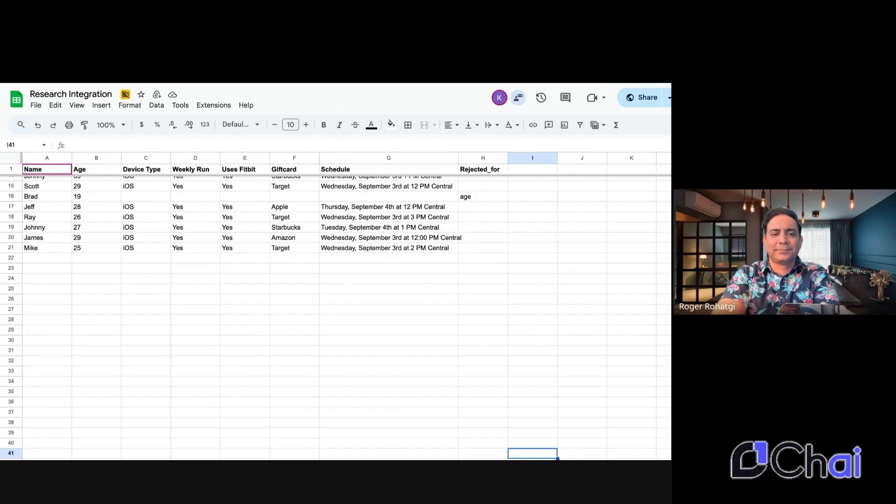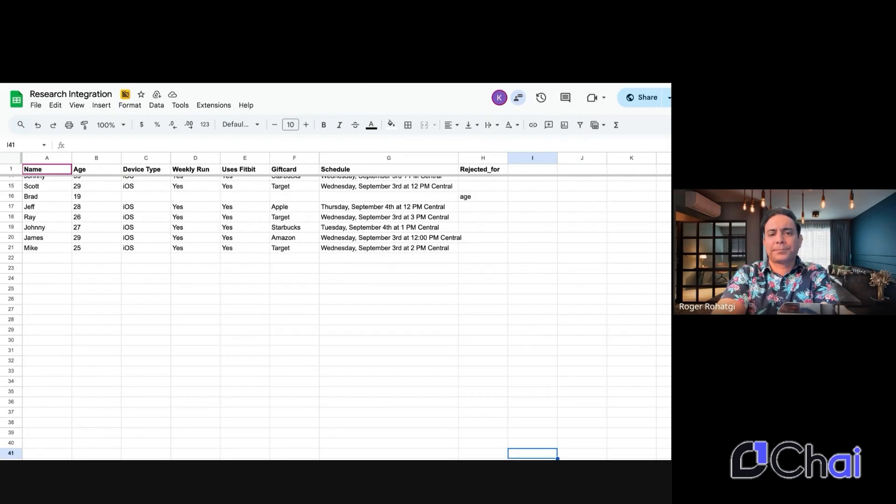Okay, perfect. The upcoming study takes place between September 2nd and 5th, 2025. Are you generally available during those dates? Yeah.